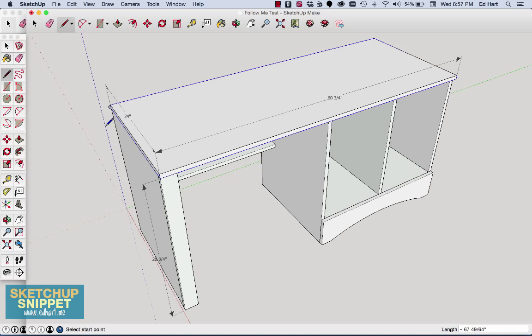And now comes the fun part. I'm going to grab the Push, Pull, or excuse me, the Follow Me tool, and I'm simply going to click the surface, the face that I want to extrude and follow around the line that I've put.